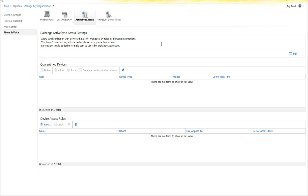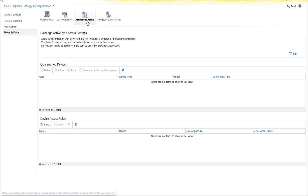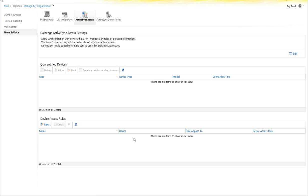In order to get here, please access your Microsoft Online Portal and select Manage under Exchange. Then select Phone Invoice and ActiveSync Access. On this page, you will see Quarantine Devices and Device Access Rules, as well as Exchange ActiveSync Access Settings.